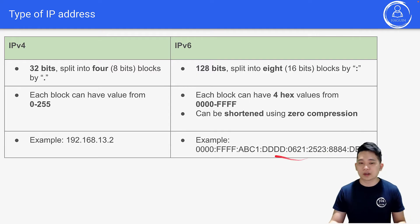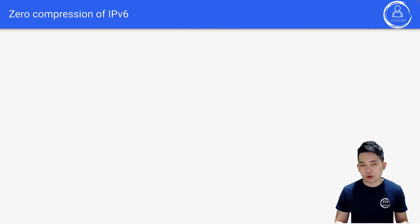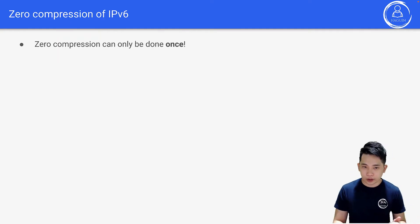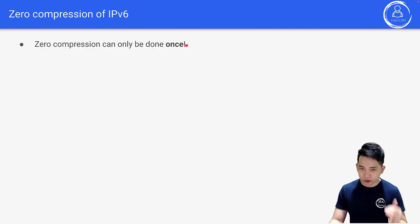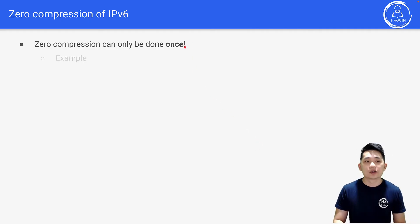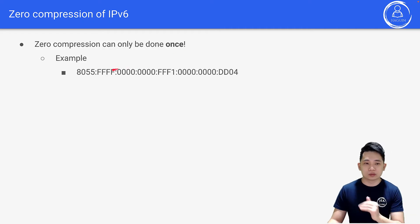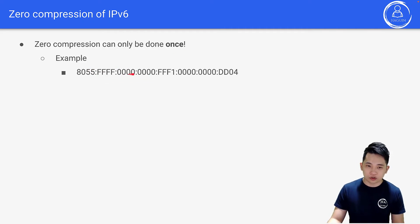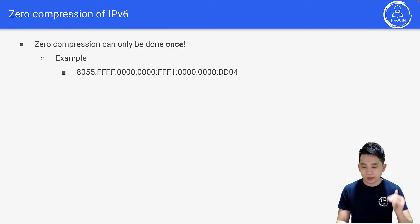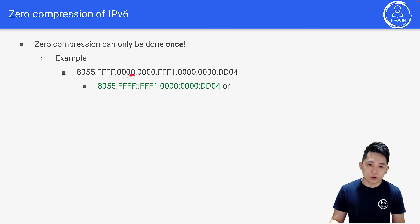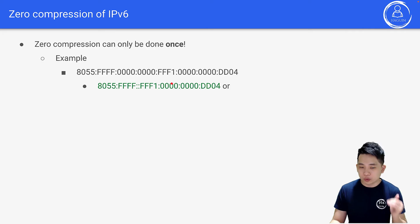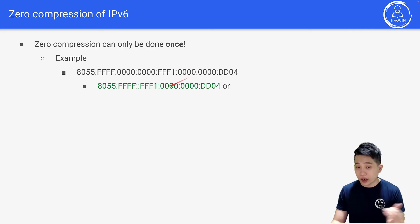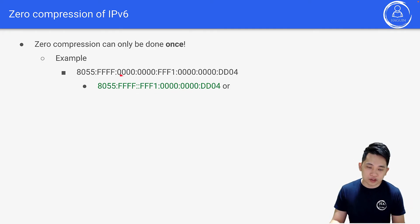Let's look at zero compression for IPv6. Zero compression can only be done once — this is important, not more than once. For example, if we have an IPv6 address with consecutive zeros in the middle, we can remove those eight zeros and replace them with a double colon, while keeping any remaining zeros at the end.